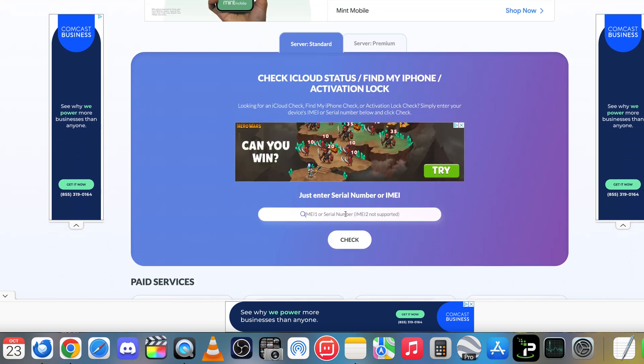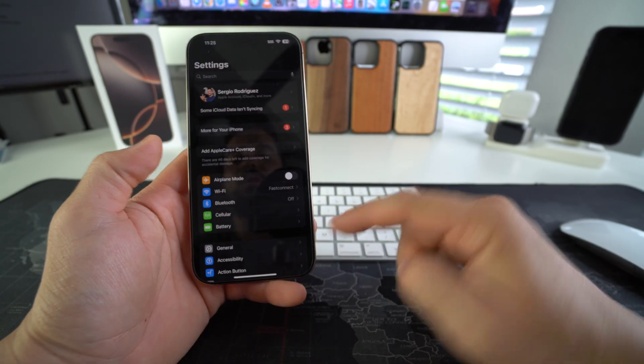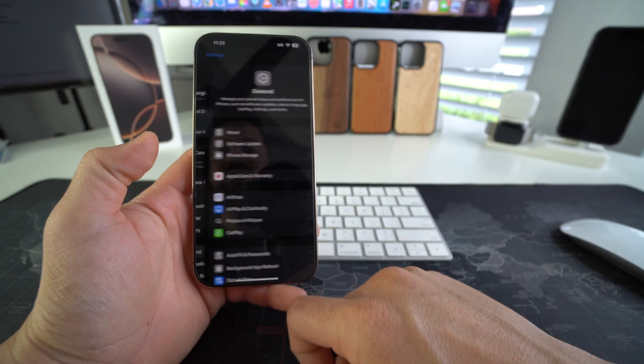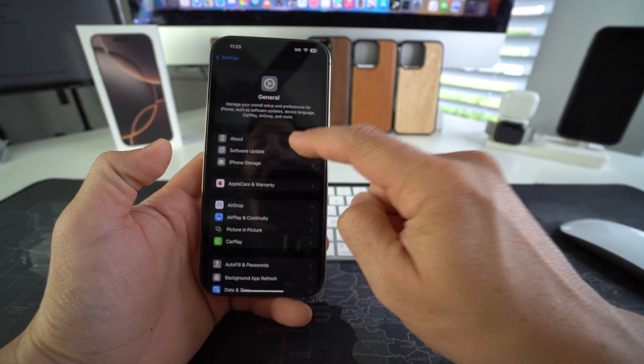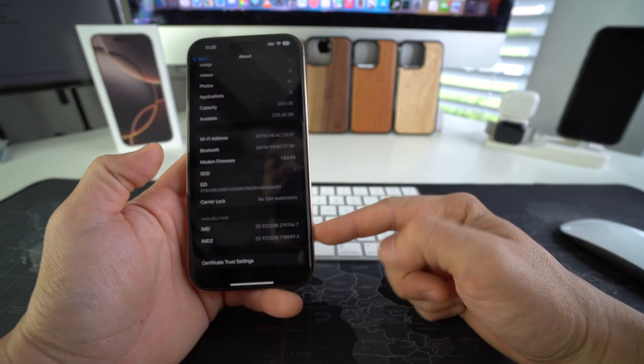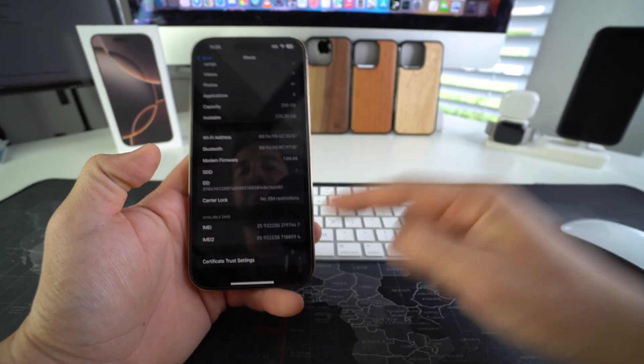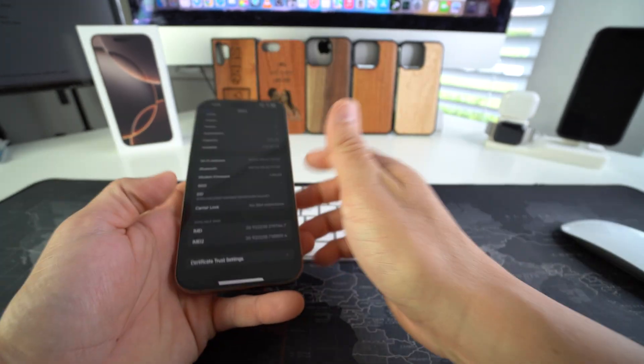It's going to take us straight to this page right here where we enter the IMEI of the device. So we're going to go to Settings here on the iPhone, we're going to go to General, here in General about, and the IMEI will be towards the bottom where you're going to use the first one for now.